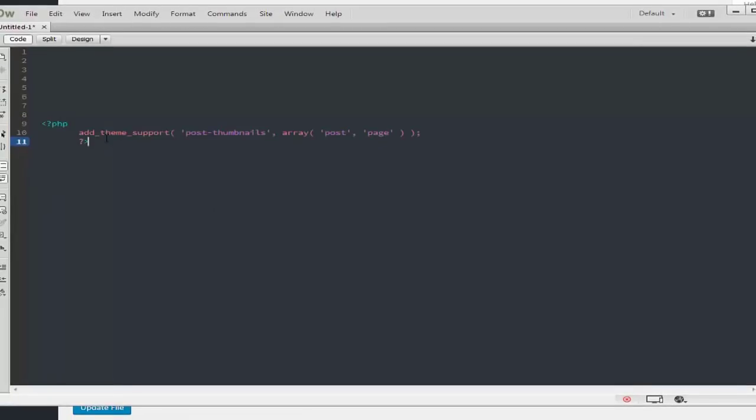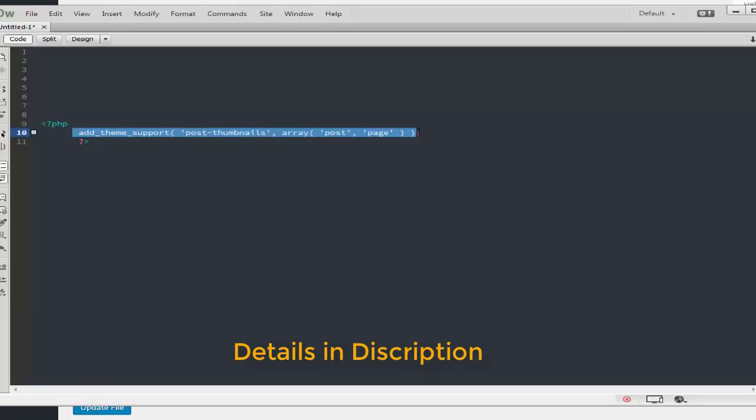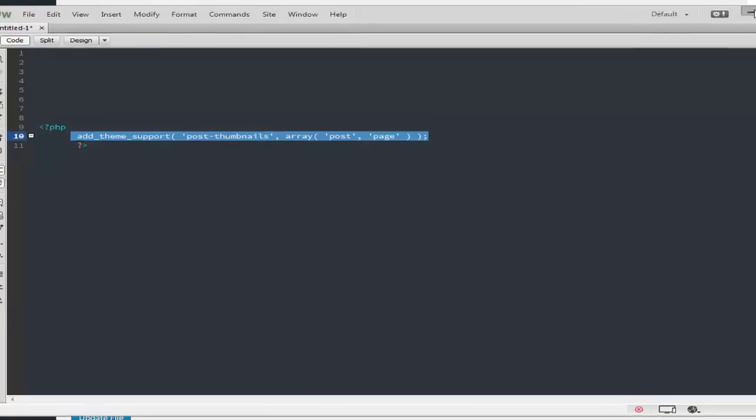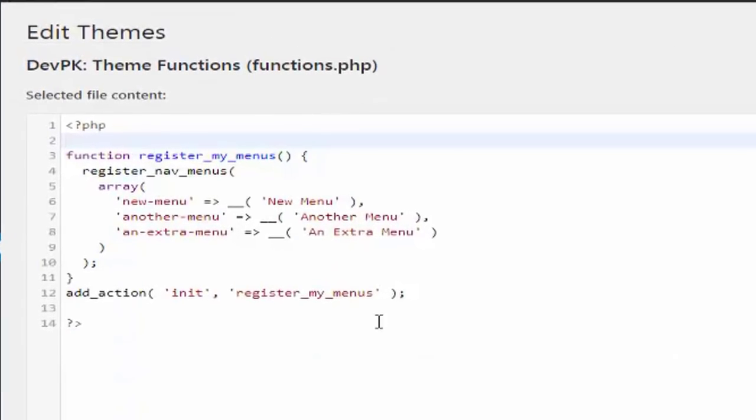That is here, and simply I'm going to copy the code from here. You can check out the link in the description and copy the code and see all the details. Now I'm going back to my WordPress website and just place the code here.